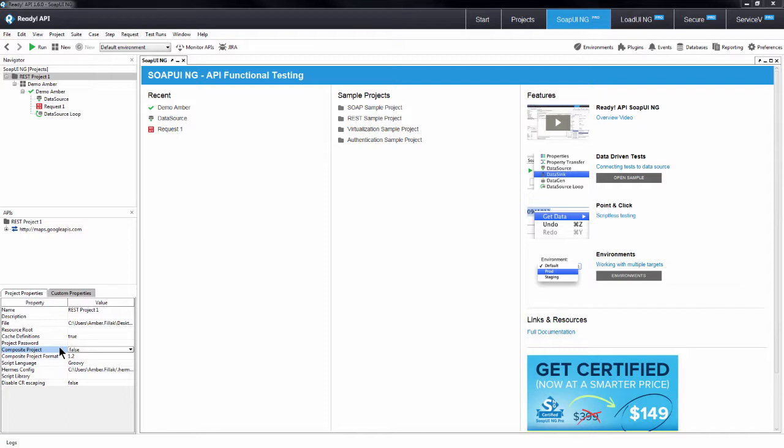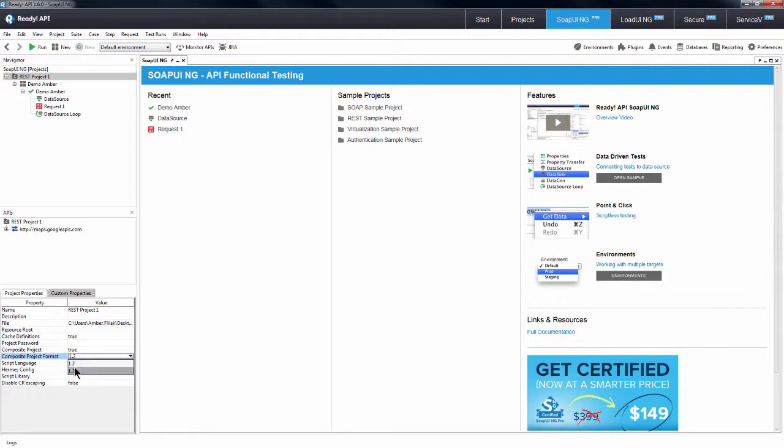To use composite projects, change the composite project option in project properties from false to true. Also change the composite project format property to the latest version. Save the project.